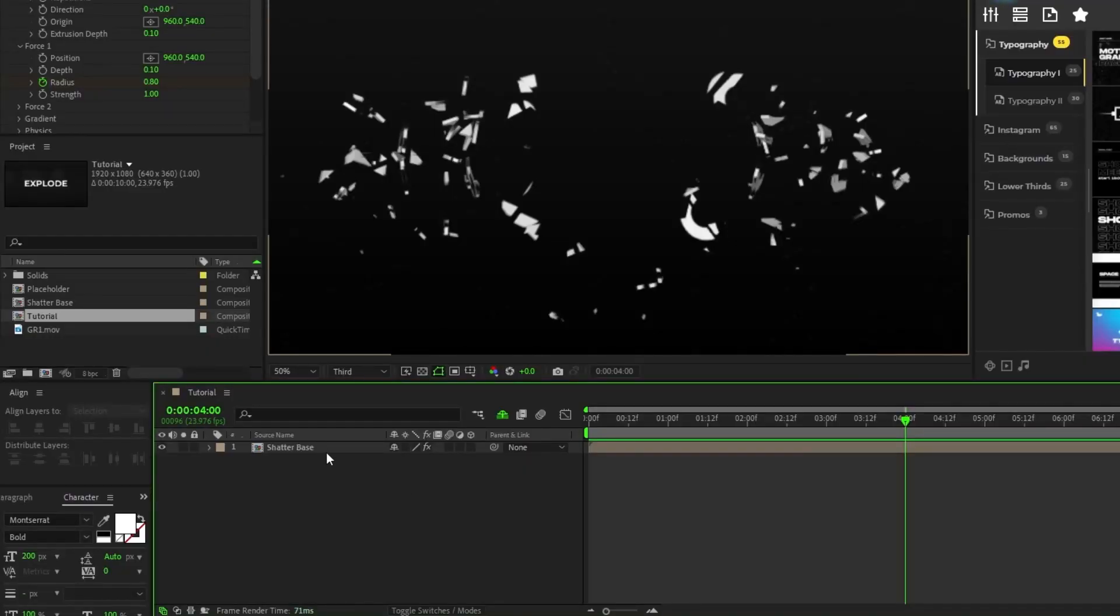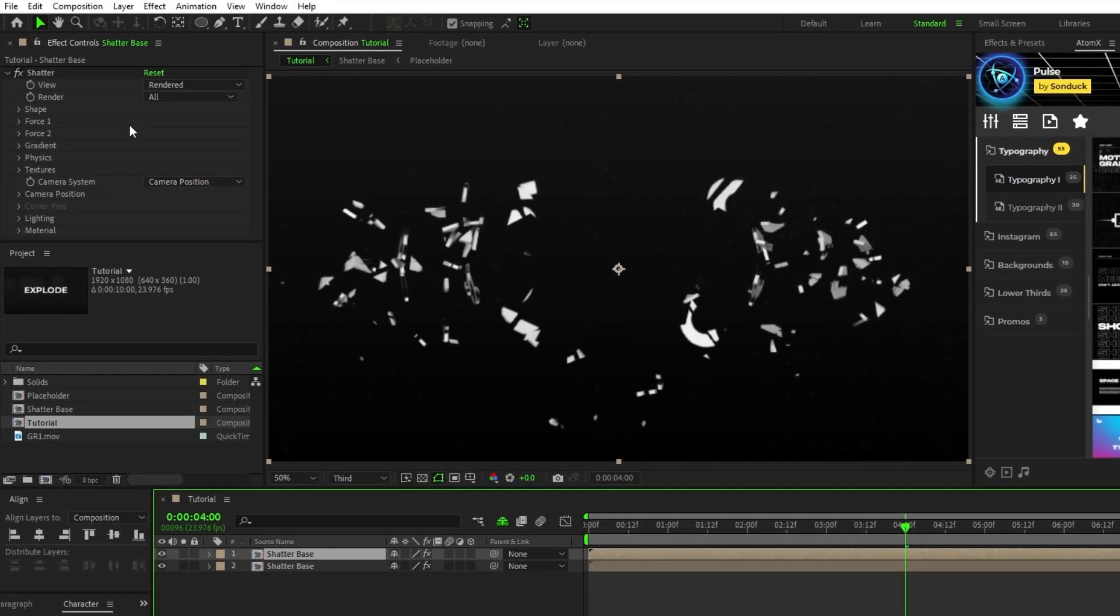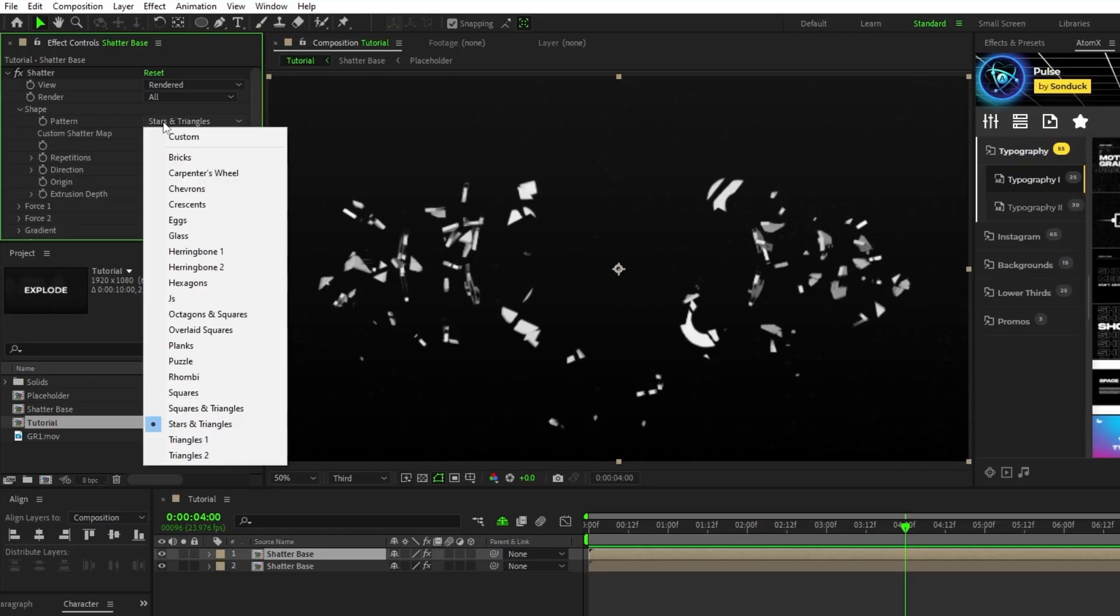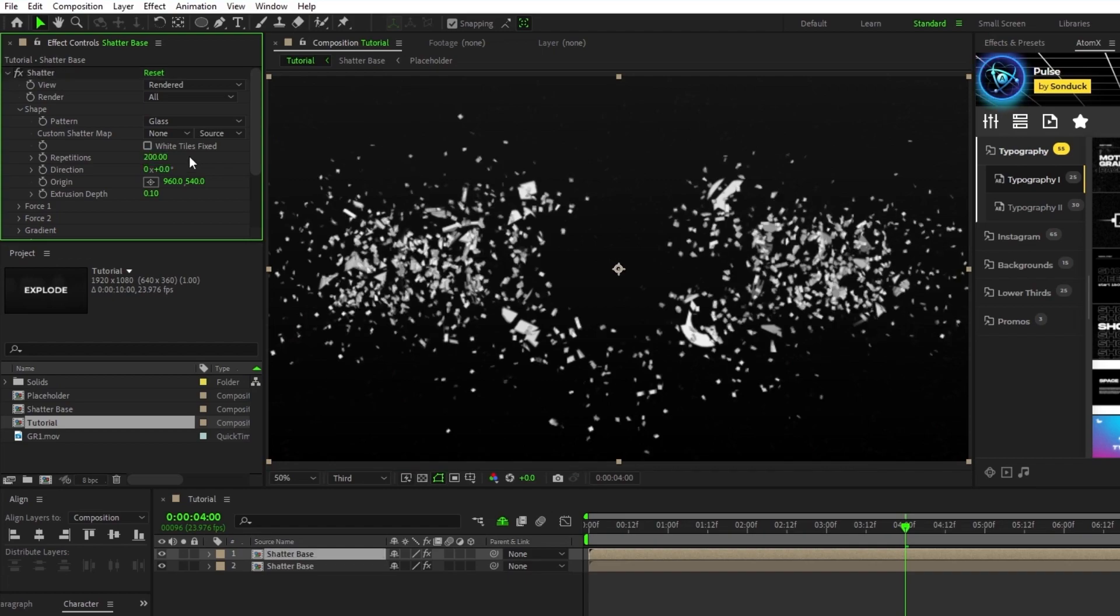Next, duplicate the pre-comp, go into the effect controls panel, open shape, set the pattern back to glass, set repetitions to around 200, extrusion depth to 0.02.